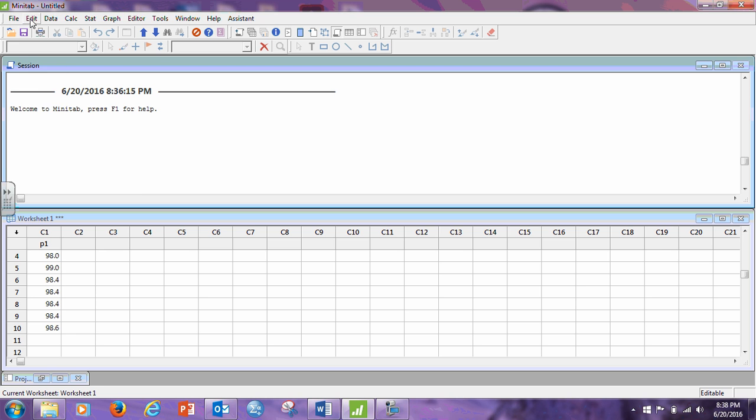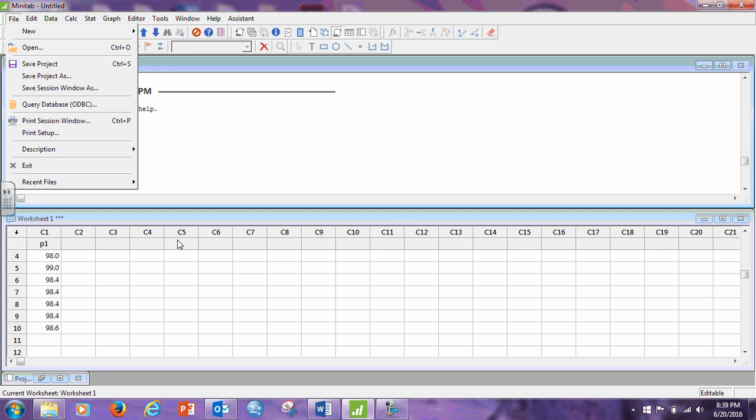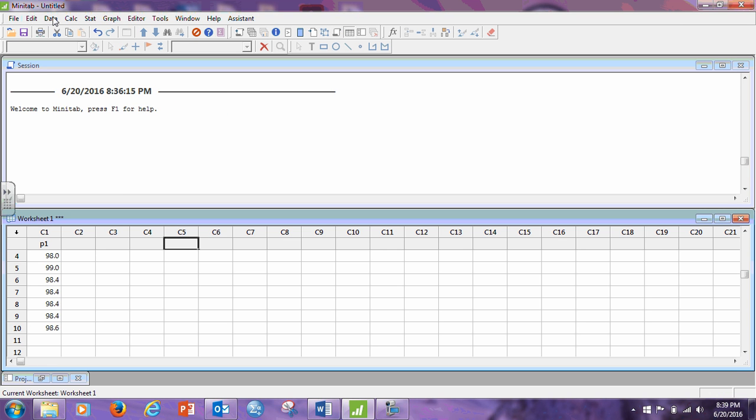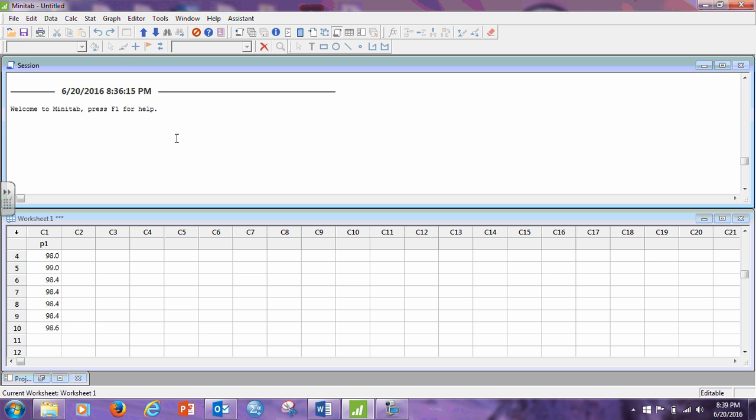So if you go to File, Save Project As, you save both the top window and the bottom window. Save Session Window, Save. Now this is active. You go to Save Worksheet As and I can save the worksheet to a job.